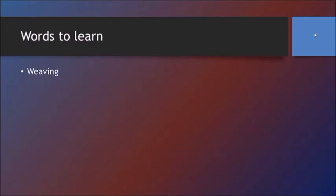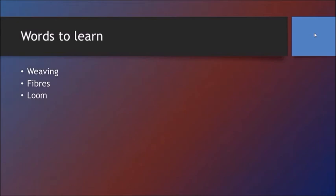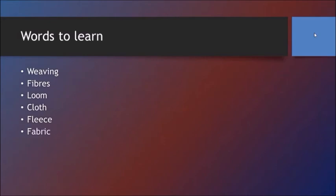Words to learn: weaving — W E A V I N G; fibers — F I B R E S; loom — L O O M; cloth — C L O T H; fleece — F L E E C E; fabric — F A B R I C; textile — T E X T I L E; threads — T H R E A D S.